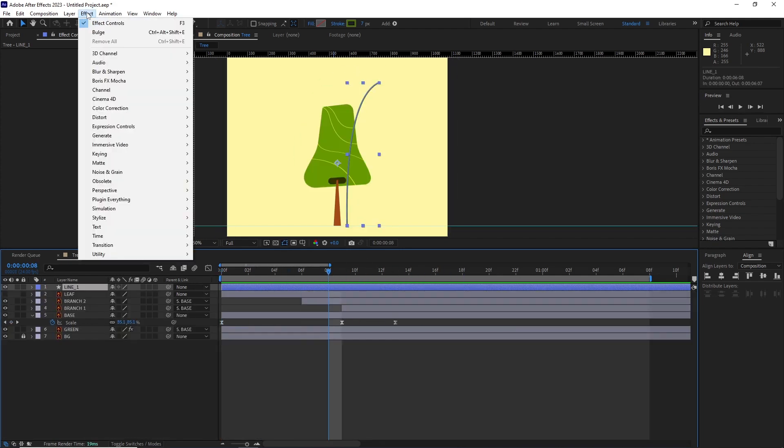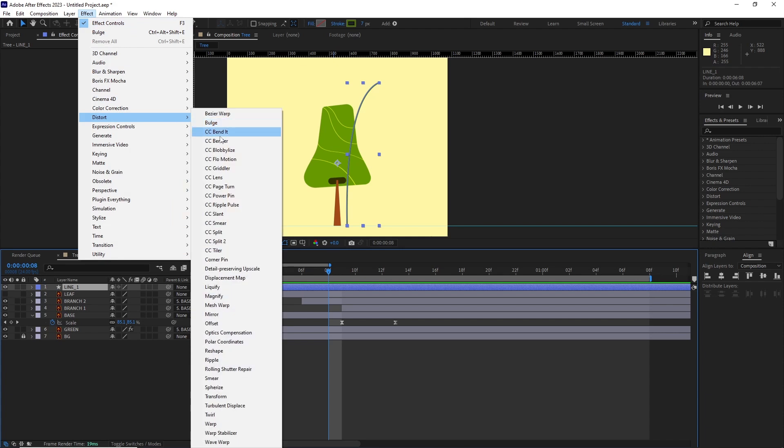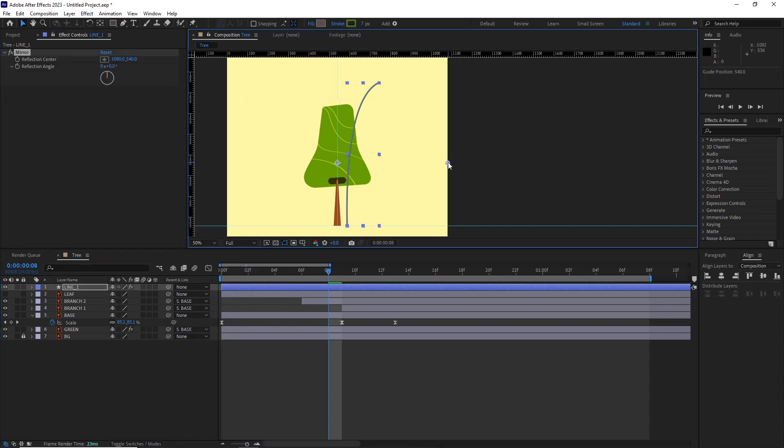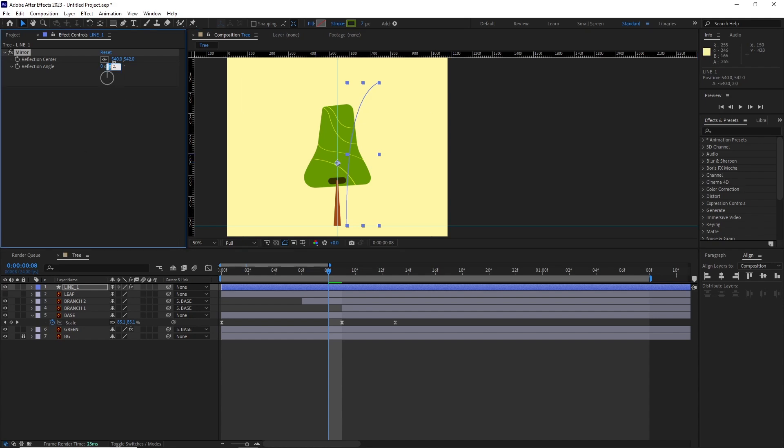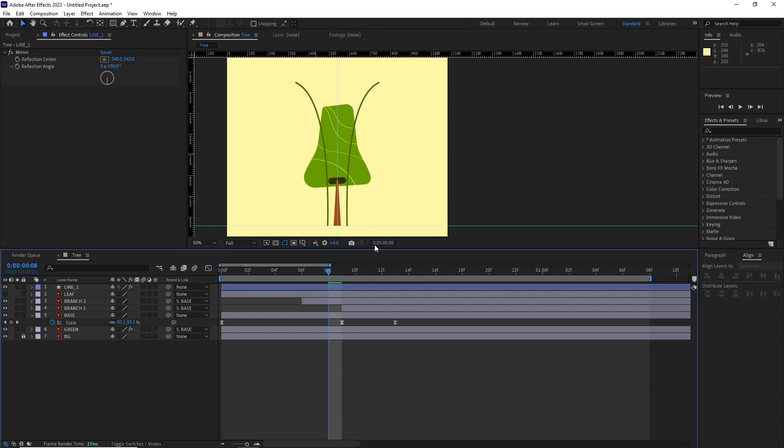I went to Effect, Distort, Mirror, adjusted the mirror's center, and changed the reflection angle to negative 180 degrees to add a copy to the other side.